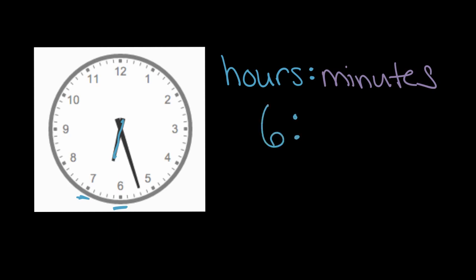It might be 6:15, it might be 6:45. We'll figure out the minutes next, but we know it's after six o'clock, but not yet seven. So we'll put a six in our hours place.